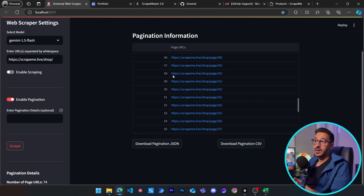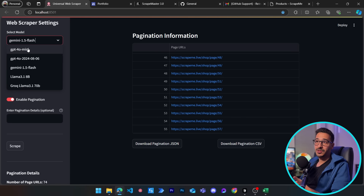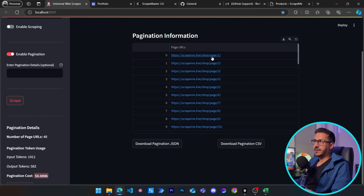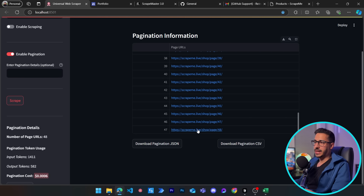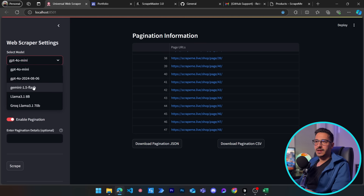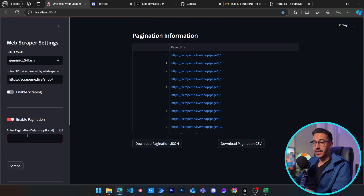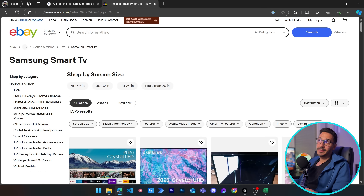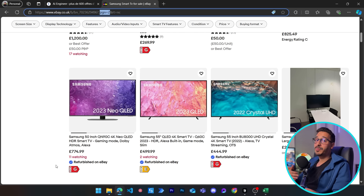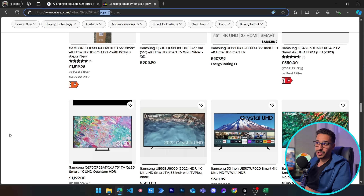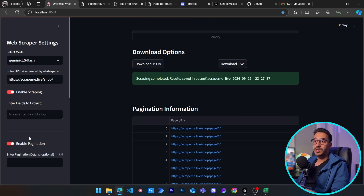One thing worth noting: with Gemini Flash in particular, it sometimes generates more page results than actually exist — pages beyond 48 that lead to 404 errors. GPT-4o mini, by contrast, correctly stops at page 48. However, Gemini Flash is free, so if you're using it you can add a prompt instruction like 'please stop at page 48' and that should constrain it. If a website has no query parameters and no pagination URL patterns in the HTML at all, the scraper will likely fail to detect pagination.